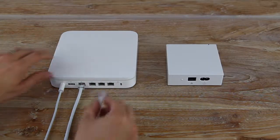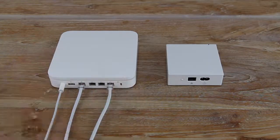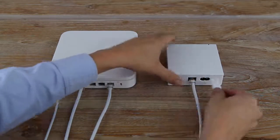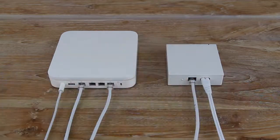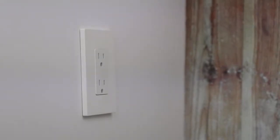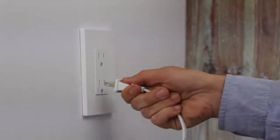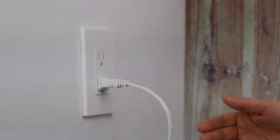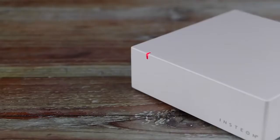Start by connecting your hub to a free ethernet port on your router, then connect power. If possible, plug the power plug into an outlet and not a power strip. This will ensure strong communication to your Insteon devices. After a moment, the LED on your hub will turn green.